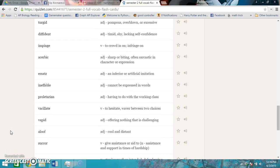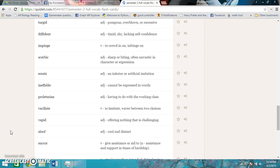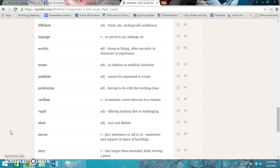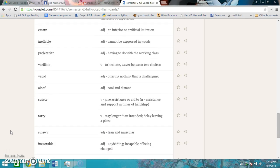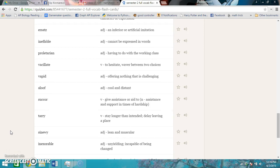Aloof is cool and distant. Succor is to give assistance to, or aid to, in times of hardship. Tarry is to stay longer than intended, to delay leaving a place. Sinewy is lean and muscular.